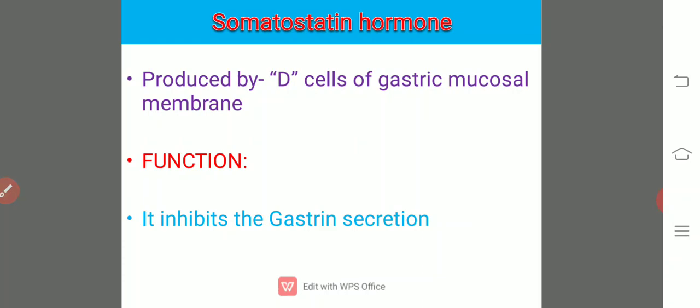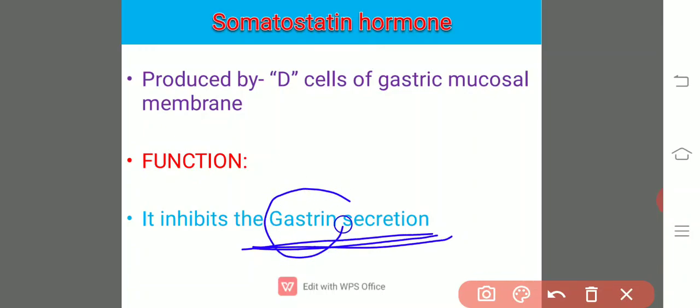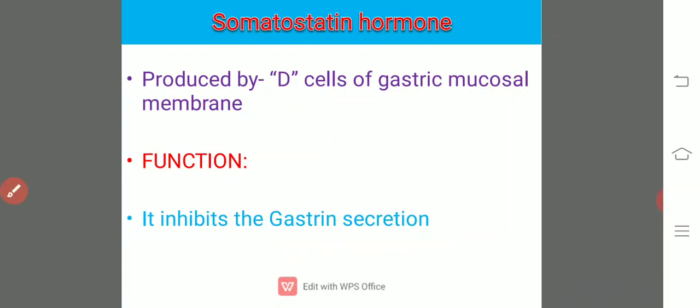Next is somatostatin. This is produced by D cells of the gastric mucosal membrane. Its main function is that it inhibits gastrin secretion — it is almost entirely antagonistic to gastrin. Somatostatin is the hormone which inhibits the secretion of the gastrin hormone.